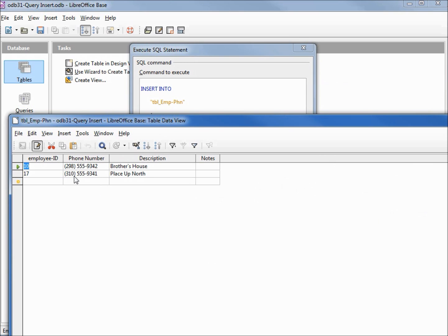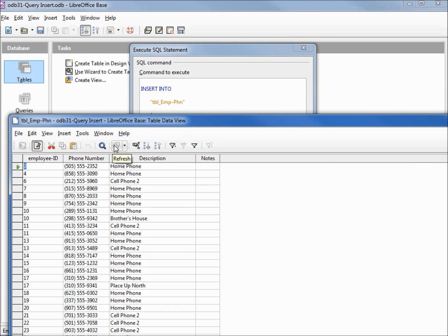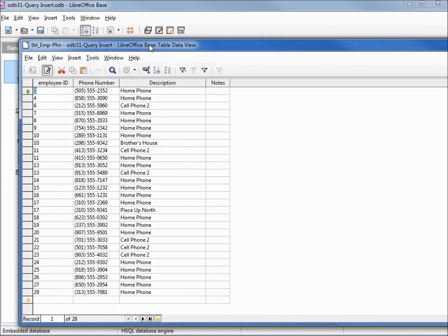Let's take a quick look at our table to make sure everything is being inserted properly. We only see the two records. We need to refresh the table, and there we see we've got our home phone, cell phone 2, and it looks like we missed the cell phone. Let's add that in.